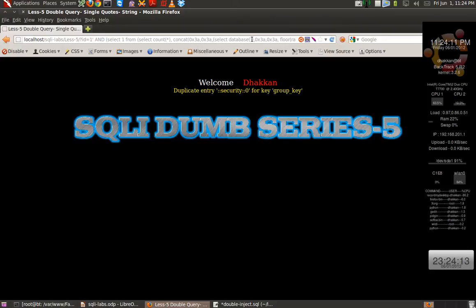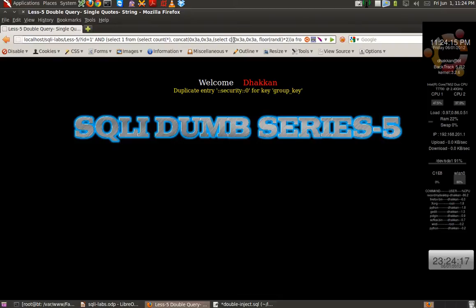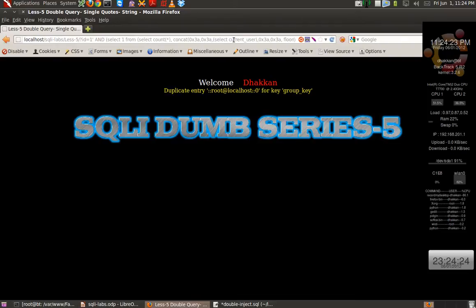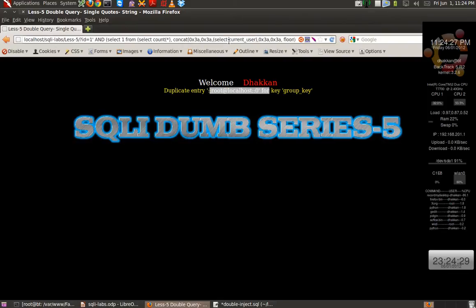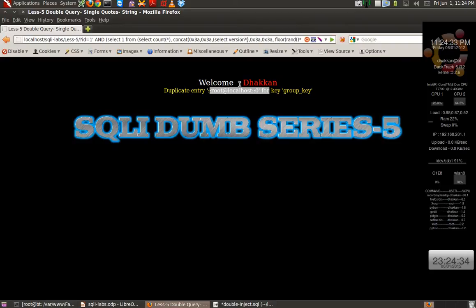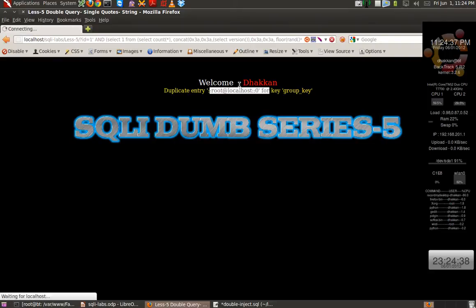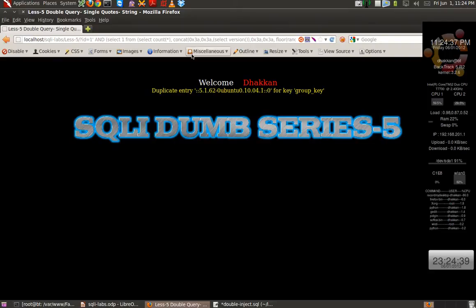Let's change the basic query and let's use current_user. So we get the current user. Let's use version. And we get the version.